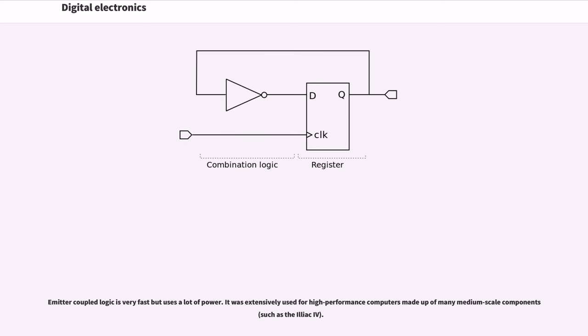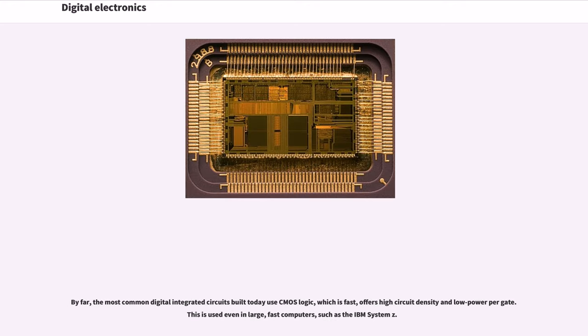Emitter-coupled logic is very fast but uses a lot of power. It was extensively used for high-performance computers made up of many medium-scale components.